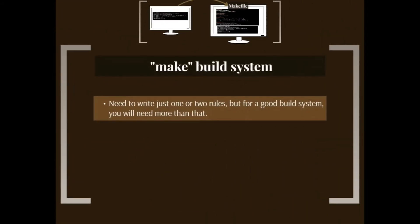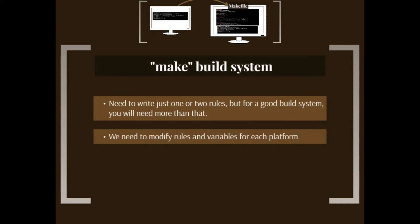Let's take a quick look at the make build system. In here we need to write a manual file called makefile with some rules on it. Usually one or two rules is enough, but in order to have all the goodies of the build system, you need to write more than that, which increases the amount of work that we have to do.